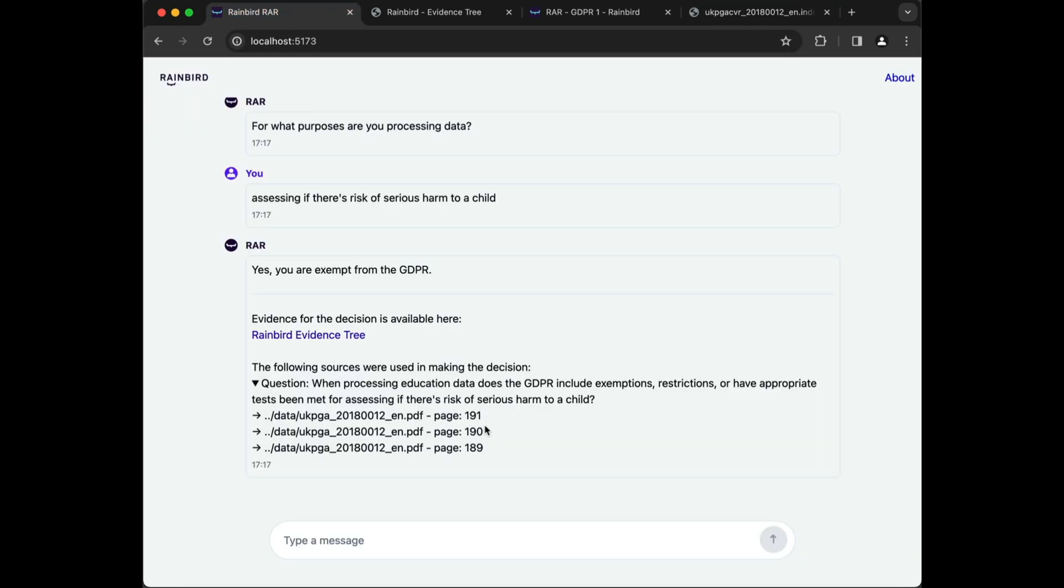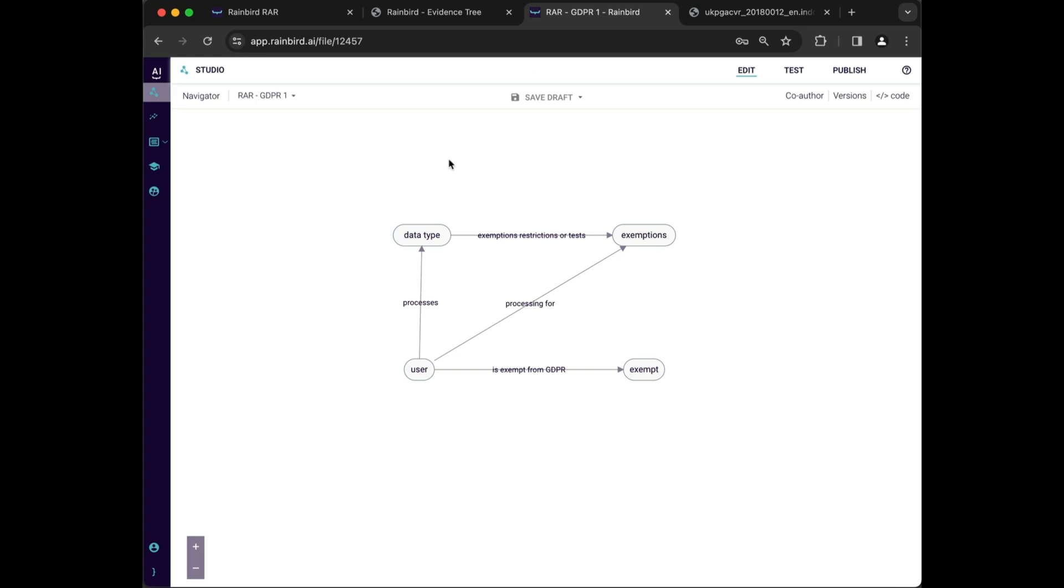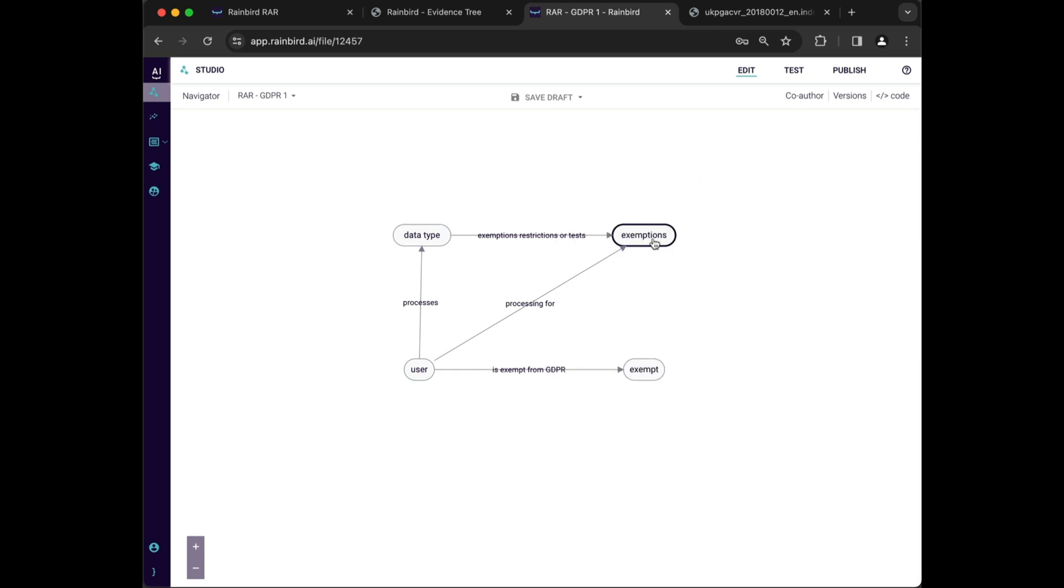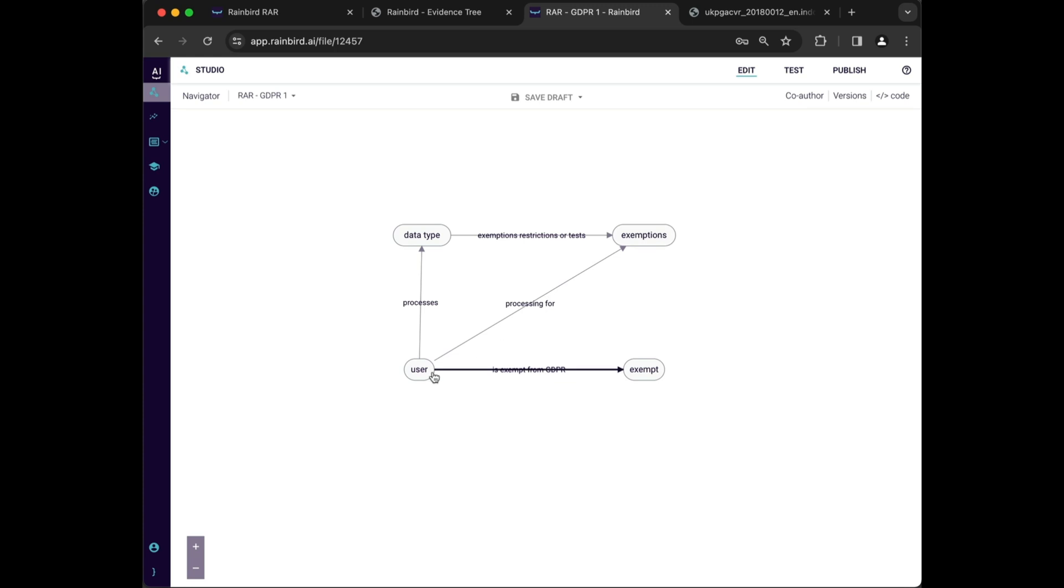This is made possible because of the Rainbird Reasoning Engine. It requires only a small, highly abstracted Rainbird Knowledge Graph to work. This graph contains no specific information on the act and no data, but can be extended with the tribal knowledge of your own experts.